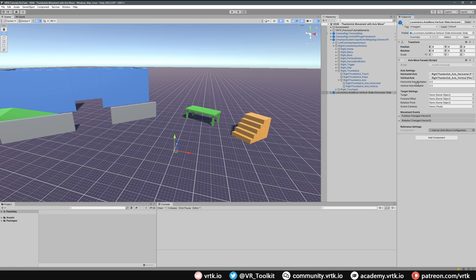With those set up, we don't need to change anything to do with our horizontal or vertical axis multiplier. These just control how quickly we move when we press the thumbstick forward — when fully depressed it gives a value of one, so this just slows us down a little. If we wanted to go quicker we could change this multiplier to two or three. Then we need to set up our target and our forward offset.